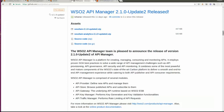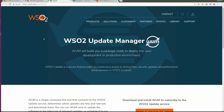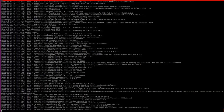For this particular tutorial, I will be using the WAM updated pack. In order to start, please download the API Manager from the WSO2.com website. After downloading the pack, update it using the WSO2 Update Manager. I have already downloaded and updated my pack, and my server is in a running state.